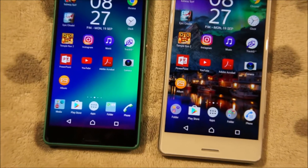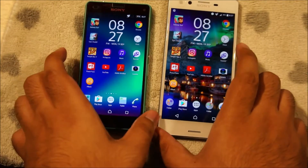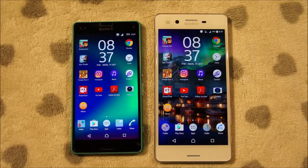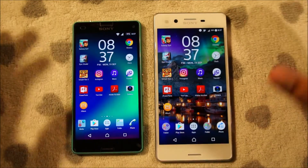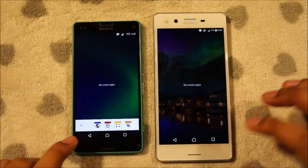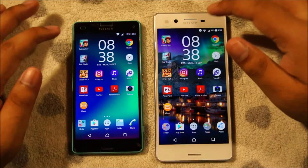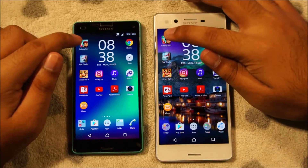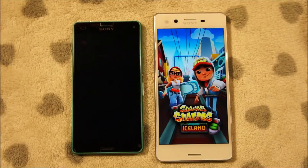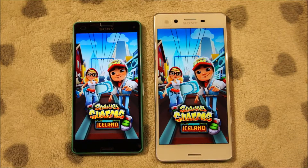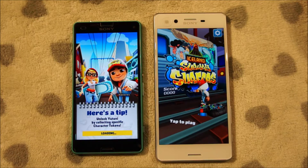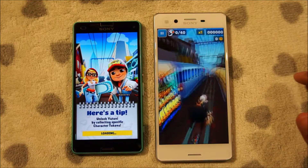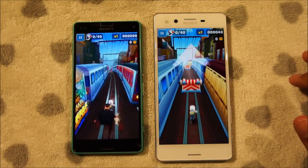Let's move on to the application speed test. Sorry about that interruption — I ran out of camera battery, but we're back again. Let's start off with Subway Surfers. Nothing is running in the background. 3, 2, 1 — the Xperia X is definitely faster here. It's already loaded up and ready to play. The Xperia Z3 Compact just follows.